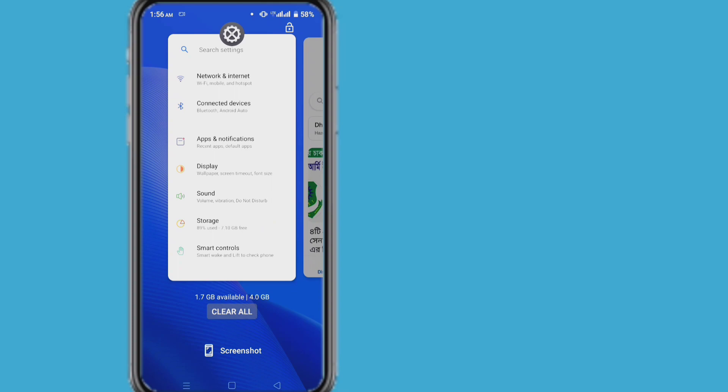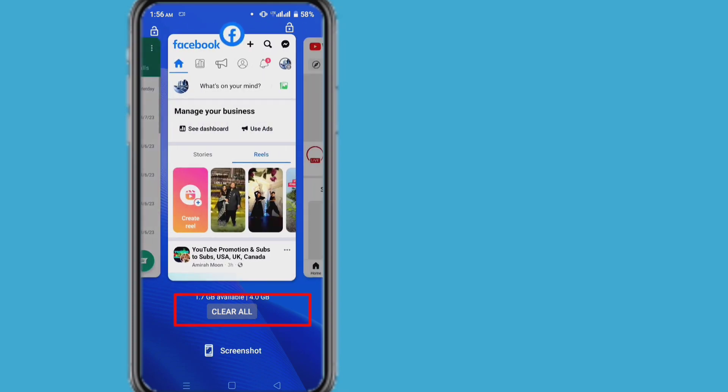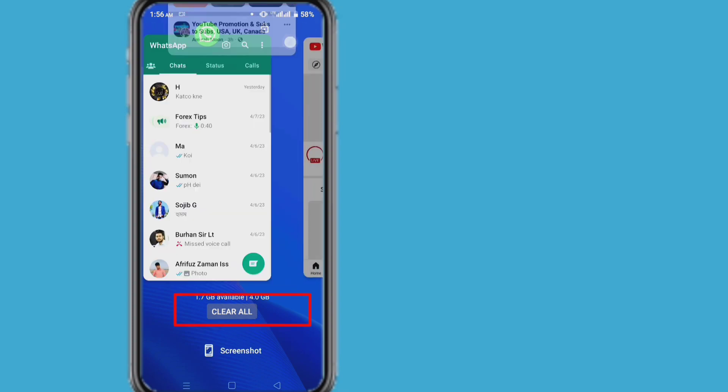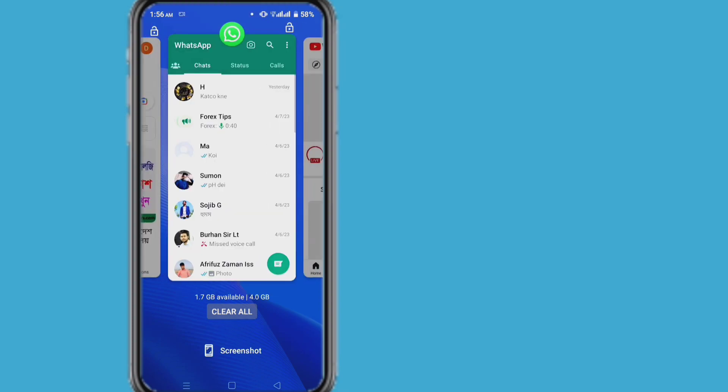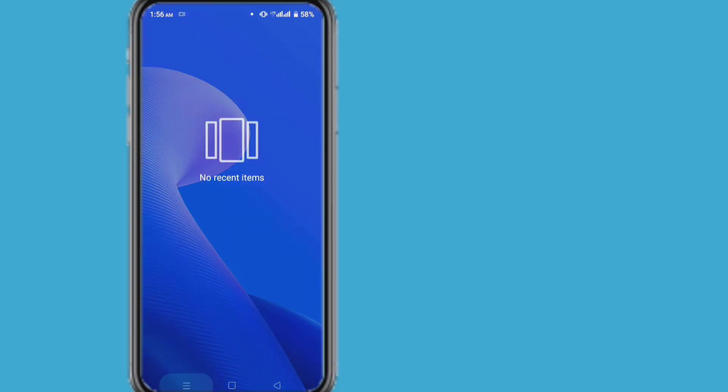After that, if you click on clear all, all the activities will be cleared. Or you can clear by pulling upwards in a single way.